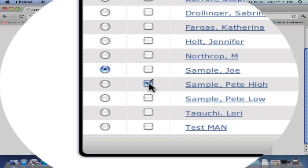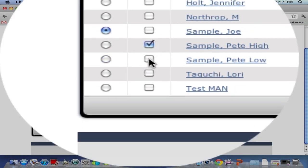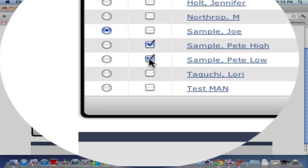Today I am going to choose two, Pete Sample High and Pete Sample Low.